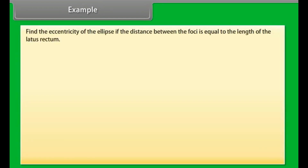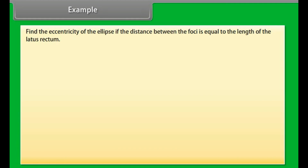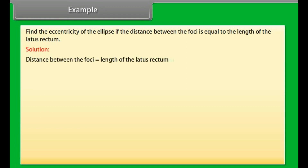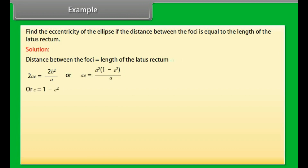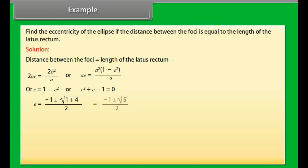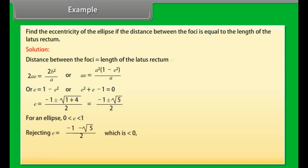Example: Find the eccentricity of the ellipse if the distance between the foci is equal to the length of the latus rectum. Solution: Distance between foci equals length of latus rectum gives 2ae = 2b²/a, so ae = a²(1 - e²)/a, which gives e = 1 - e², or e² + e - 1 = 0. Solving, e = (-1 ± √5)/2. For an ellipse, 0 < e < 1, so rejecting e = (-1 - √5)/2, we have e = (√5 - 1)/2.